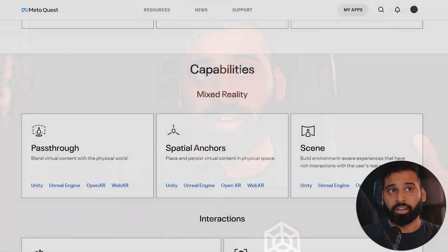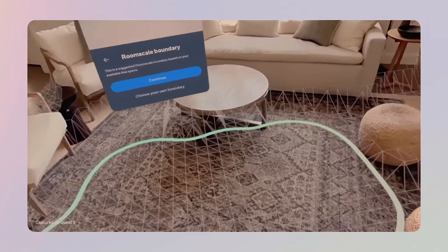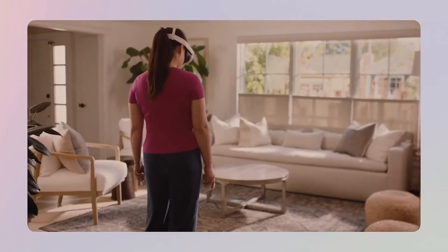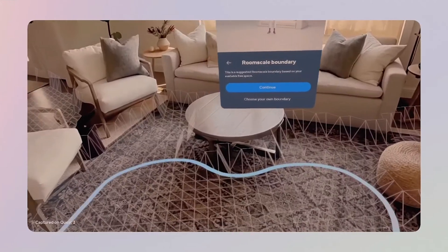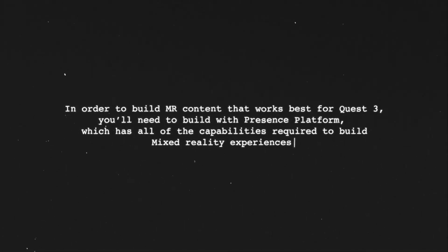Scene understanding gives the Quest awareness of the room you're in. You scan the room by walking around and get an interpretation of what is a table, a wall, or the floor, and you can build your applications based on that — which is awesome for blending the physical and digital world together. To build mixed reality content that works best for Quest 3 you will need to build with the Presence Platform, which has all the capabilities required.